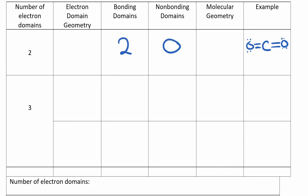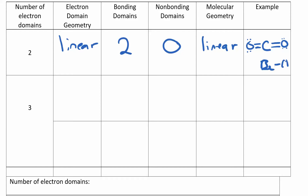With two electron domains, both bonding, we don't have any non-bonding electron domains on that central atom. Don't get confused with the dots on the oxygen — we're only focusing on the central atom. The electron domain geometry is linear, just a straight line. Because I don't have any non-bonding electrons, the molecular geometry is also the same. When you don't have any lone pairs, the molecular geometry equals the electron domain geometry. BeCl₂ is also linear — remember beryllium is one of the exceptions to the octet rule.